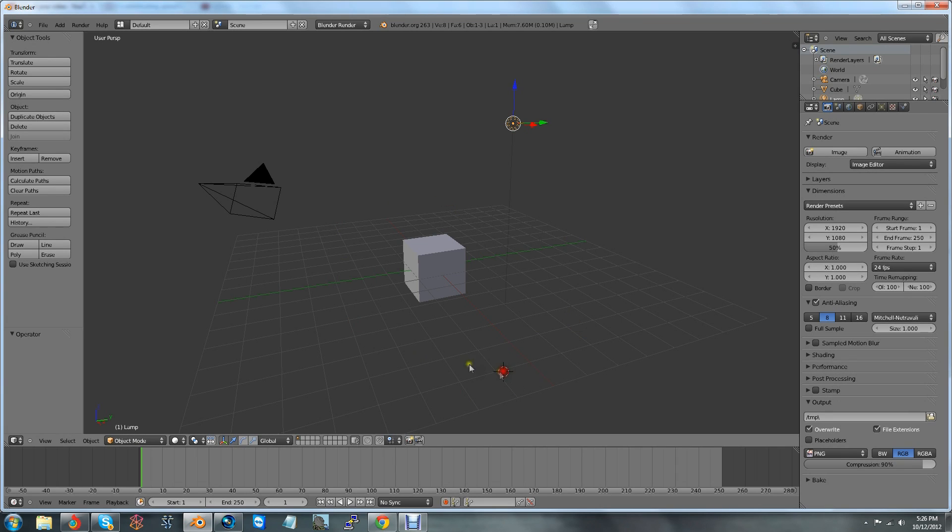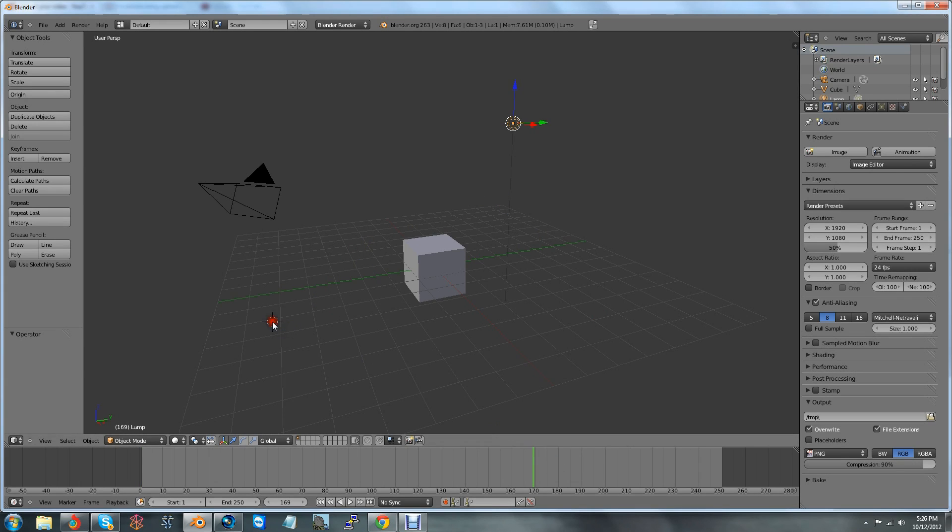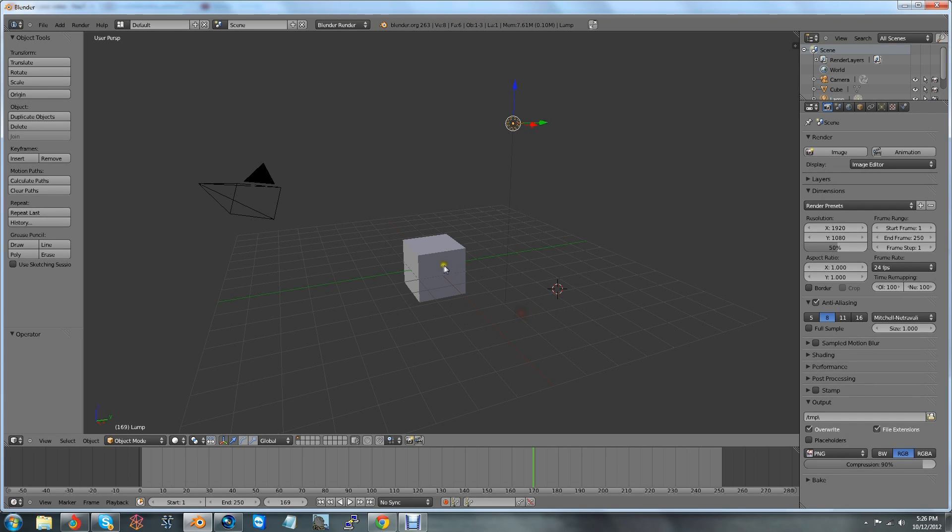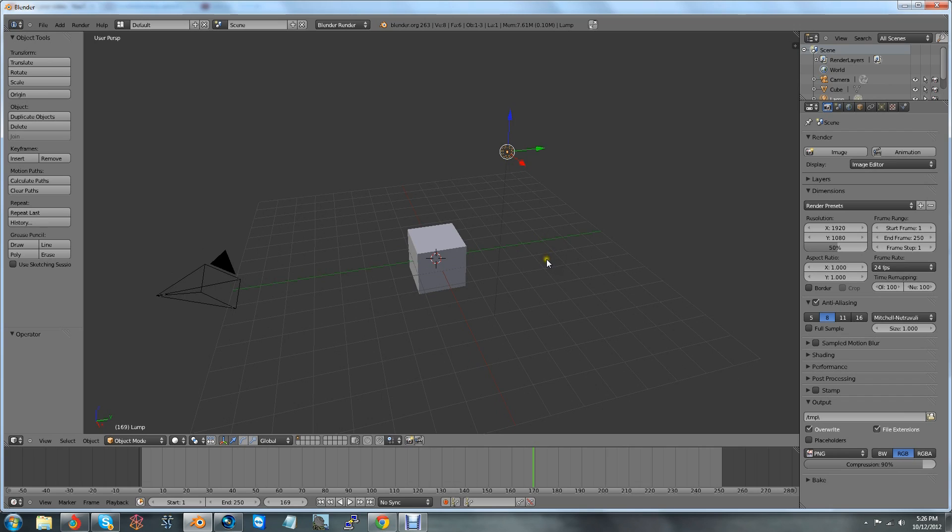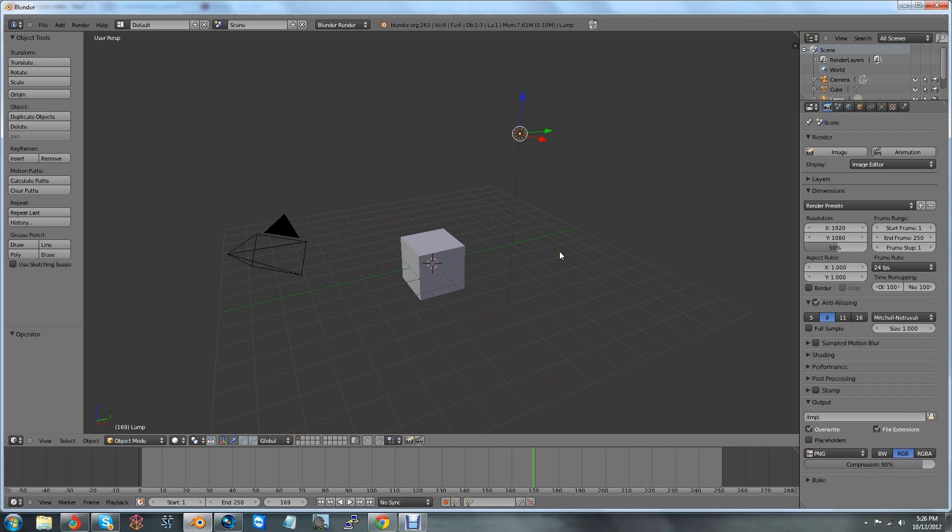Basically, you can use this cursor to do several different things. Honestly, it's not that important at the moment. You can deal without it, but it is really useful in certain things. But you don't have to worry about it for now.